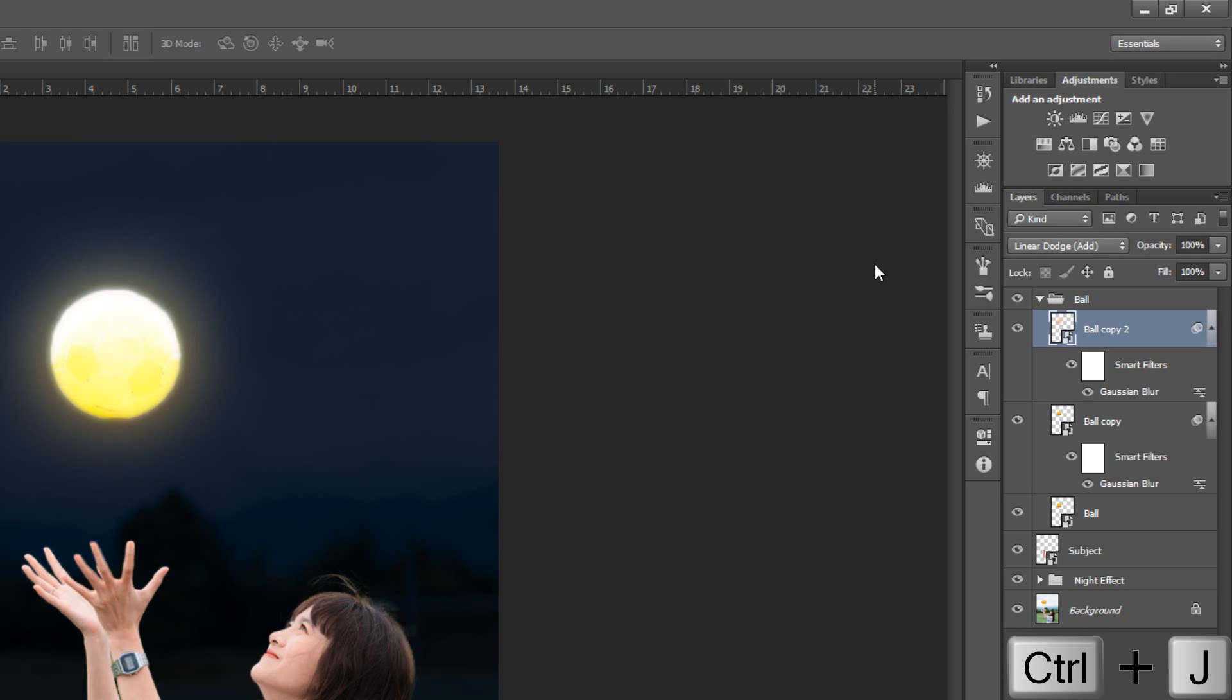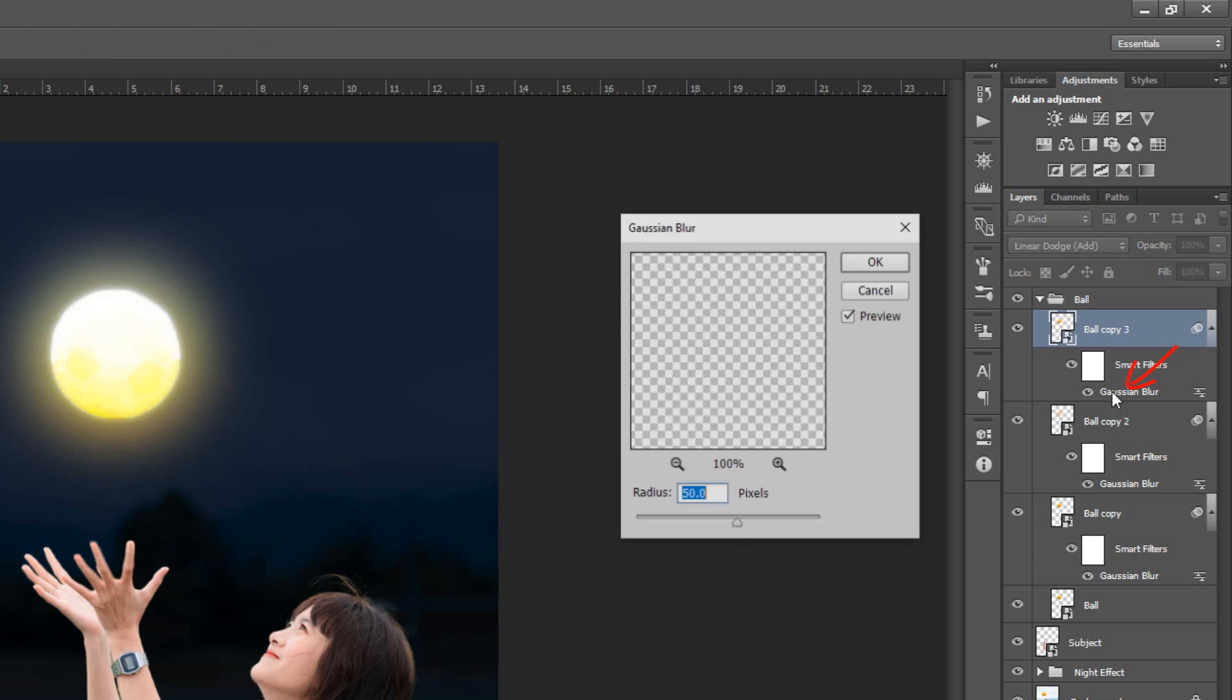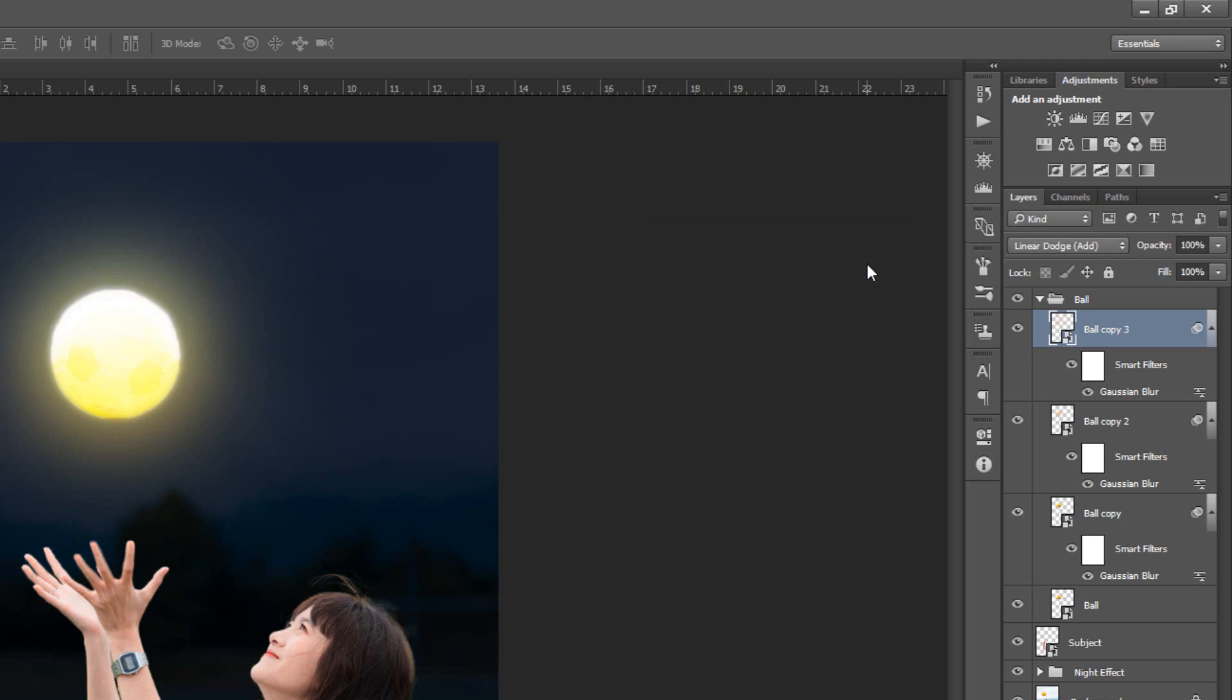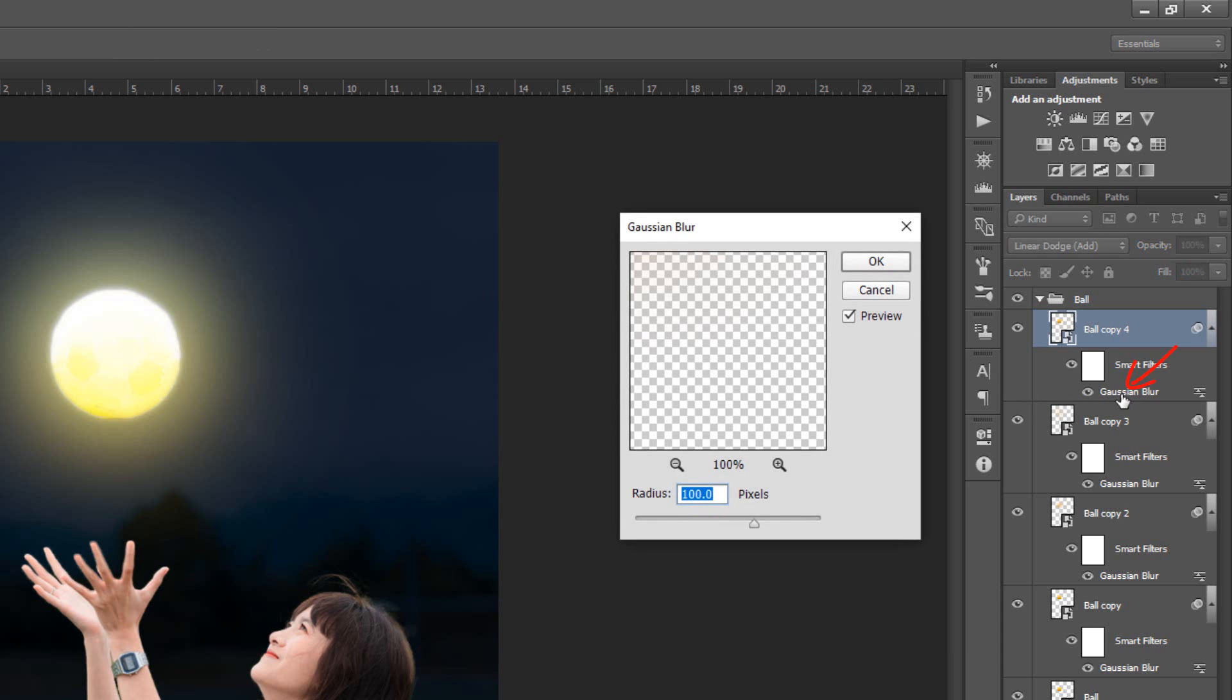Duplicate layer by pressing Control or Command J. Double-click on Filter Effect and make its Radius 150 pixels. Duplicate layer by pressing Control or Command J. Double-click on Filter Effect and make its Radius 150 pixels.